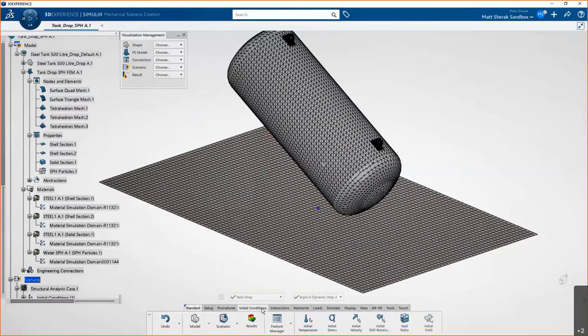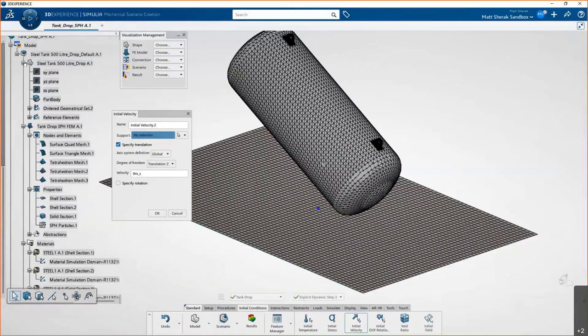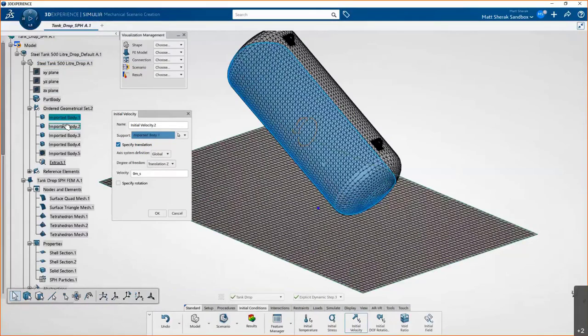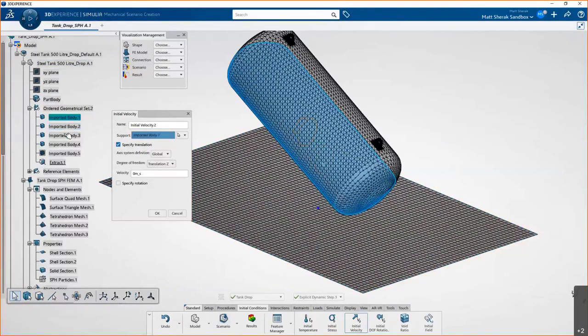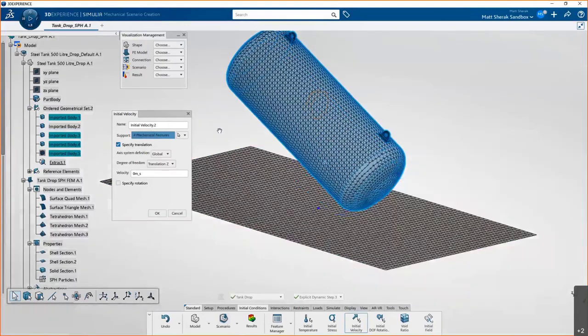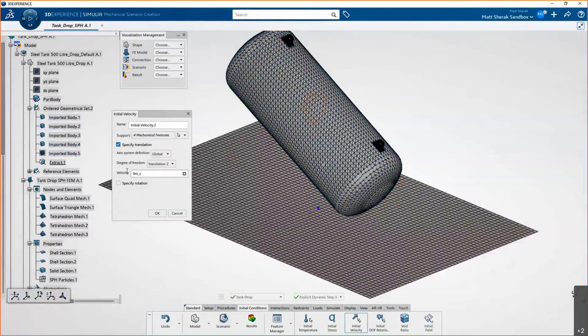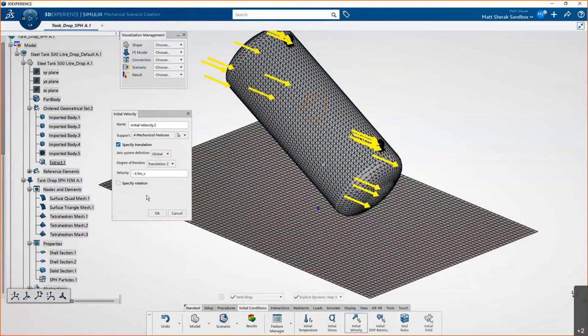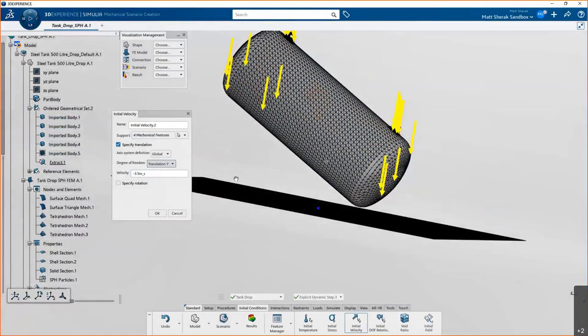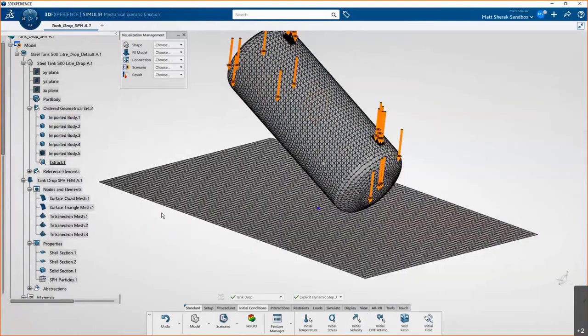All right, so now this step is set up. Next we'll begin our initial conditions. This thing is falling from a specific height. So we're going to select the bodies that are falling. We've got the water, not the floor, and then the two tetrahedral brackets and the tank itself. And they're going to be falling with a velocity of three and a half meters per second. We just enter that in the box here. And you can see the arrows in the graphics area are now correct.